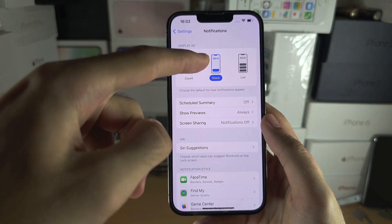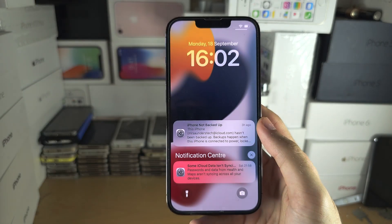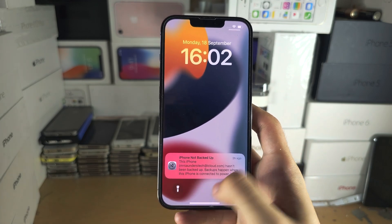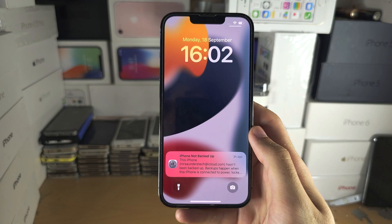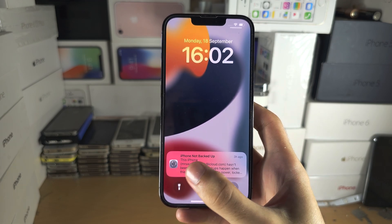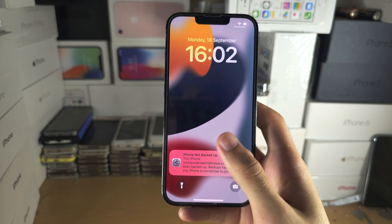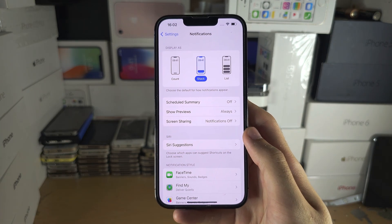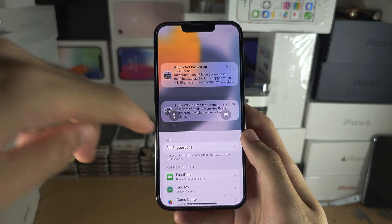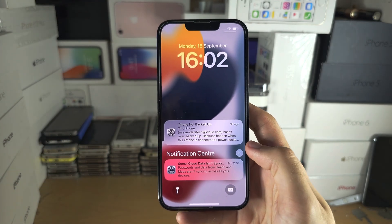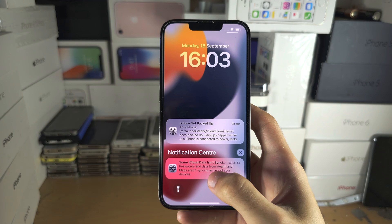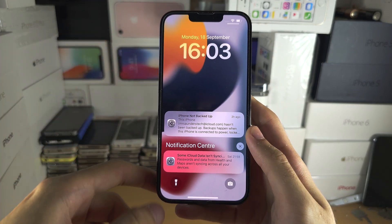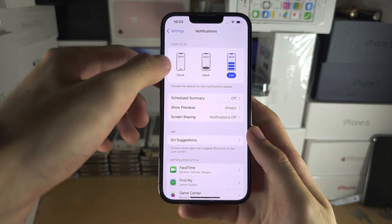This is the default — if we start a stack, it's going to show all your notifications and they're all going to be grouped in this small area. If you tap and you have multiple notifications, it will show everything you have. Then we have the List view — by default you can see all of the notifications showing in a list and you can swipe up to view more.